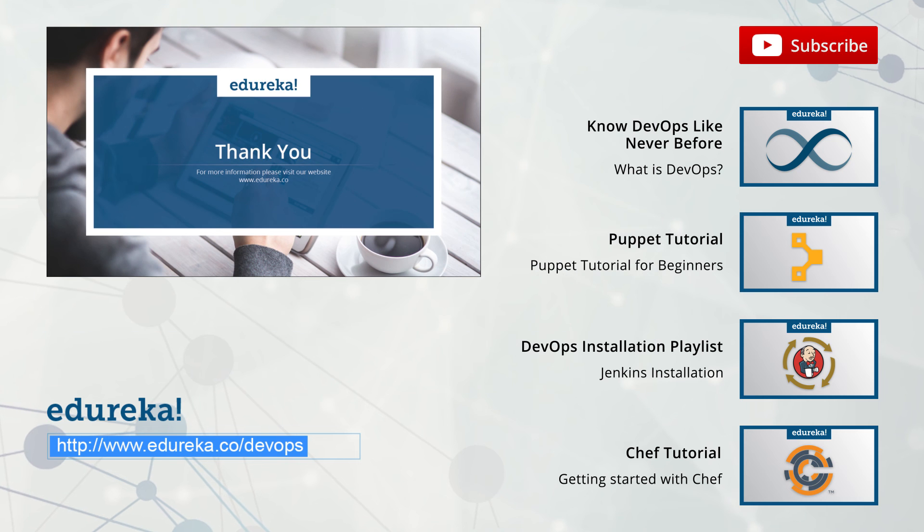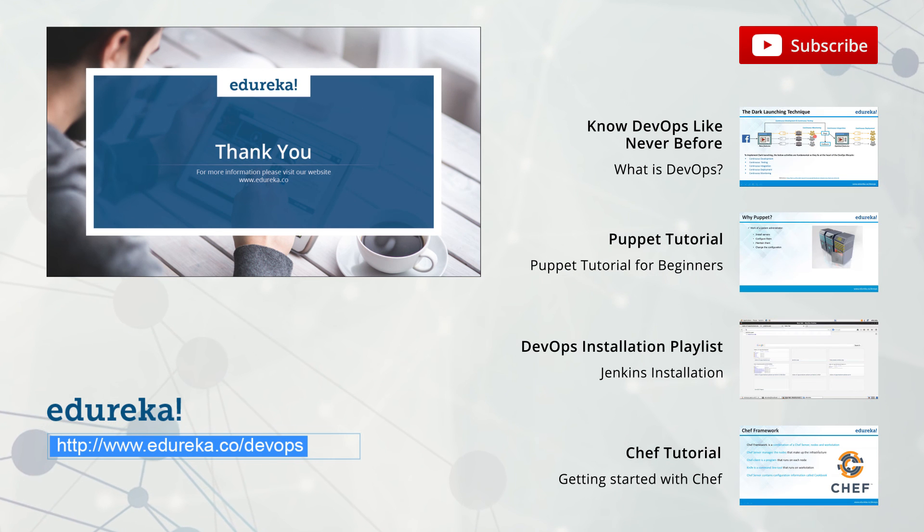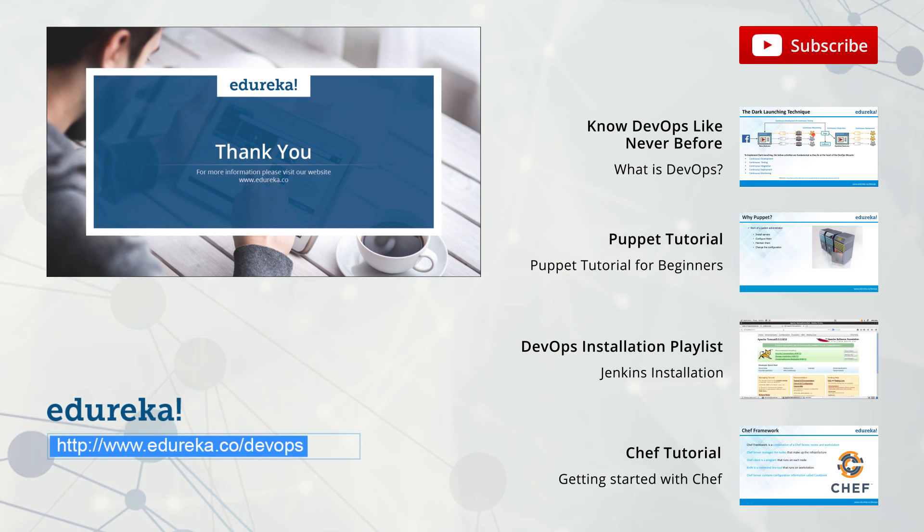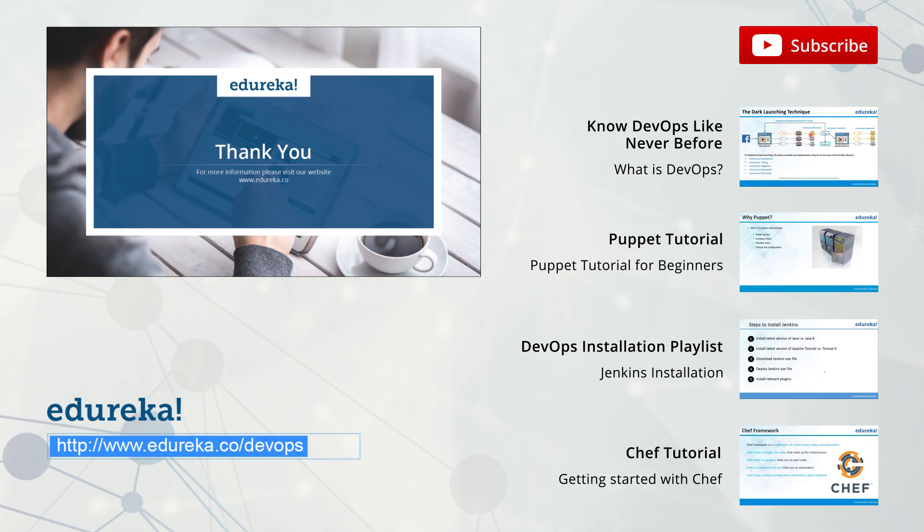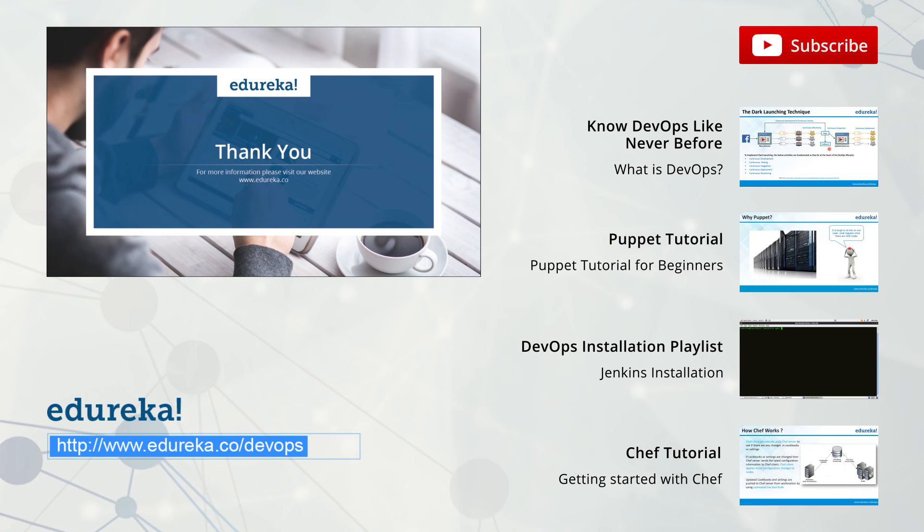Thank you for watching this video. You can comment your queries and questions. Do subscribe to our Edureka channel to learn more. Thank you and happy learning.